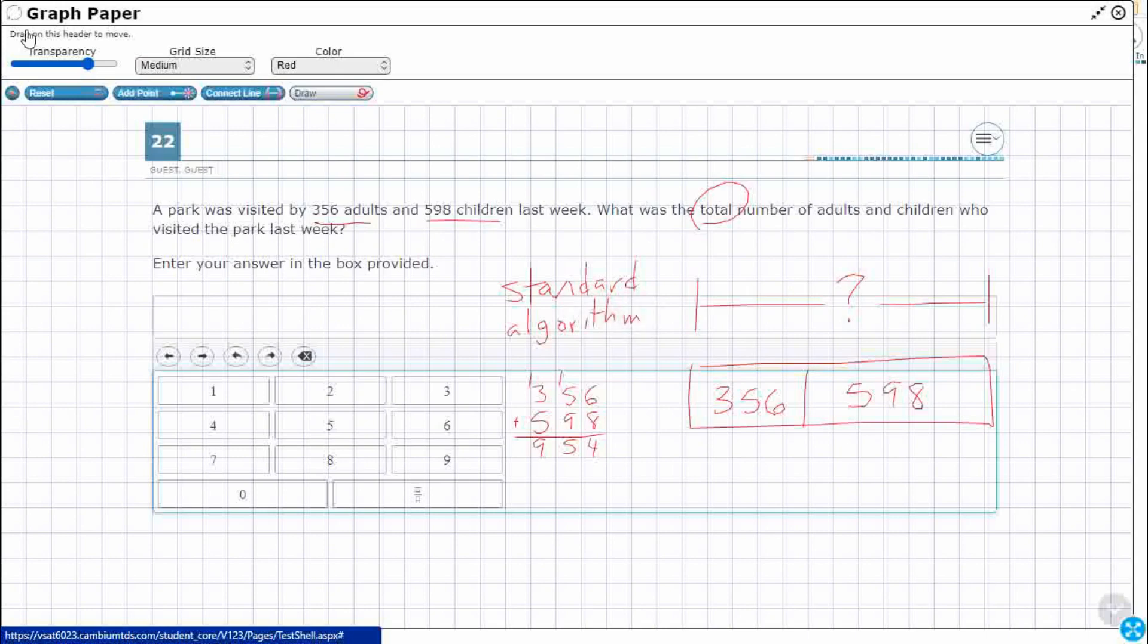The standard algorithm is when we just line them up and regroup. Another way we could have done this would have been compensation. Some of you might have actually done this. Take a look at this. I'll line it up again. 356, 598. You know what though? This 598 is really, really close to 600. So if I just added 2, I can make that 600.